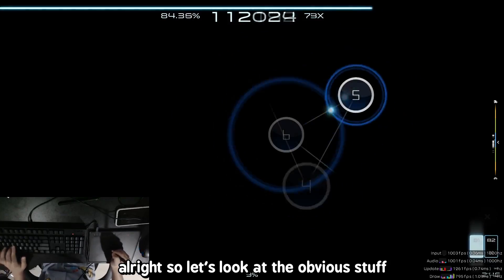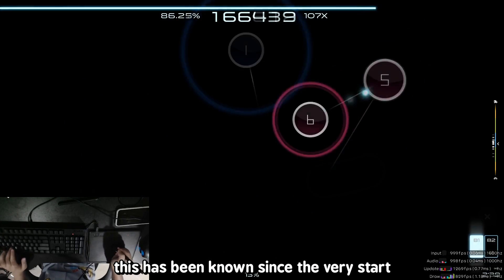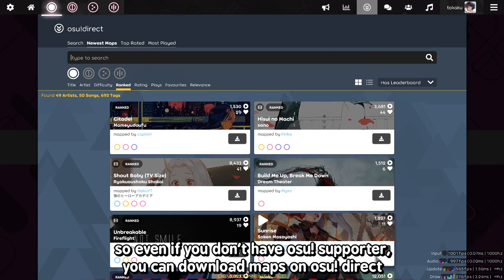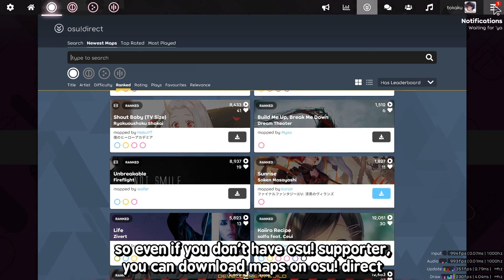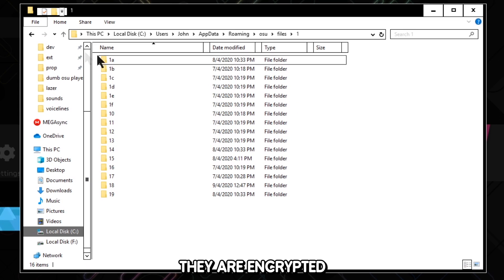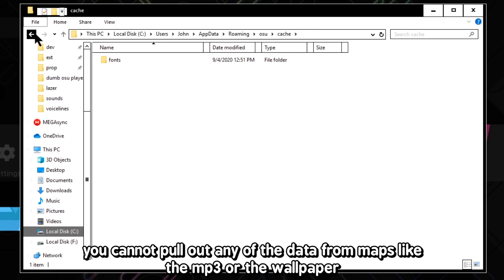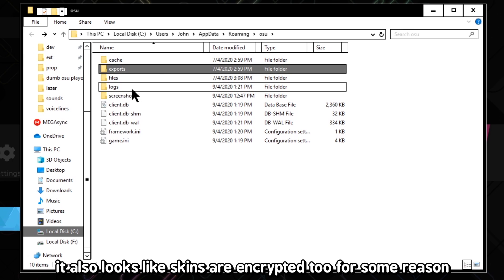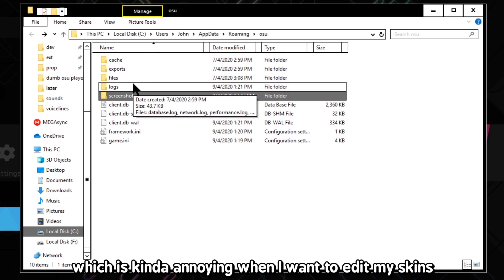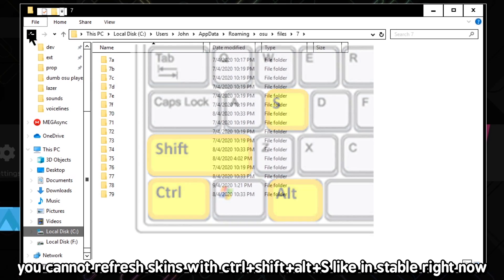Let's look at the obvious stuff. In osu!lazer, clearly everything is called V2 — this has been known since the very start. Also, Direct is now free for everyone in Laser, so even if you don't have osu supporter, you can download maps on osu Direct. Now whenever you download maps, if you look inside the osu folder, they are encrypted — you cannot pull out any data from maps, like the MP3 or the wallpaper. It also looks like skins are encrypted too, which is kind of annoying when I want to edit my skins. You cannot refresh skins with Ctrl-Shift-Alt-S like in stable right now.